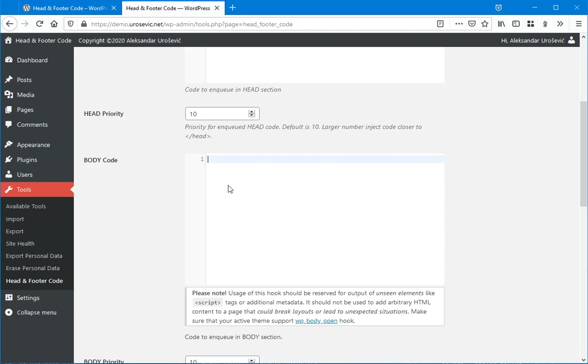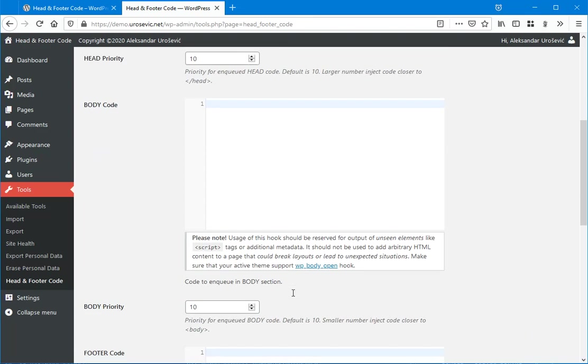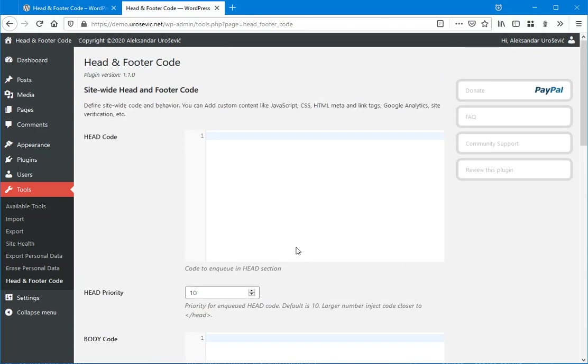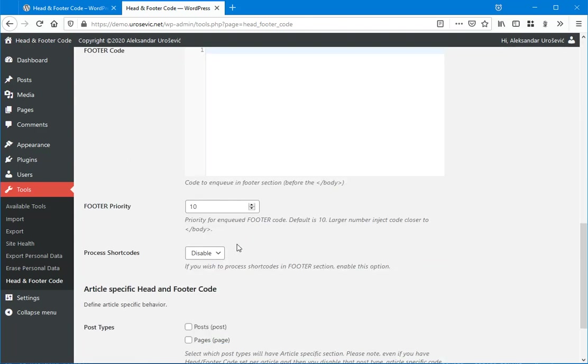So code entered here will be printed just after opening body code. So that's it for this global section.